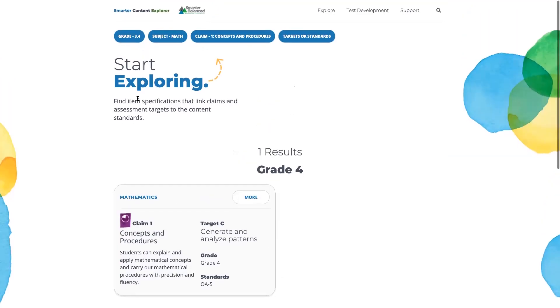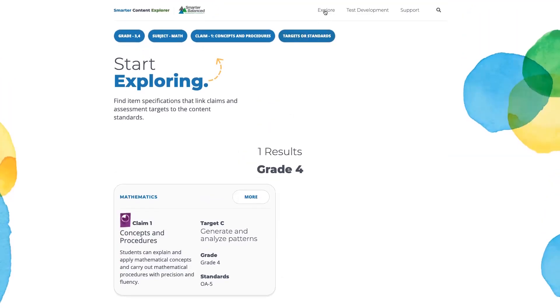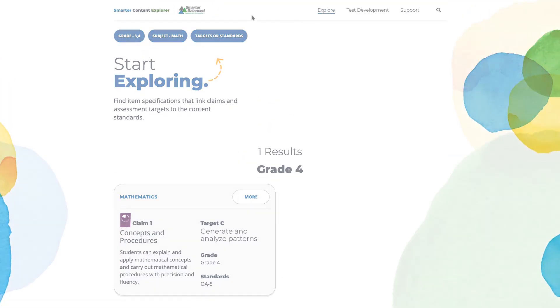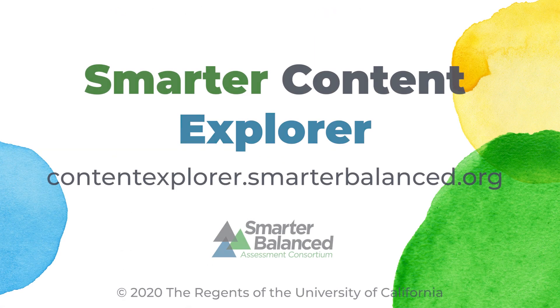I hope this information was helpful. Again, this is the Smarter Balanced Content Explorer. It's available at contentexplorer.smarterbalance.org. Thank you.